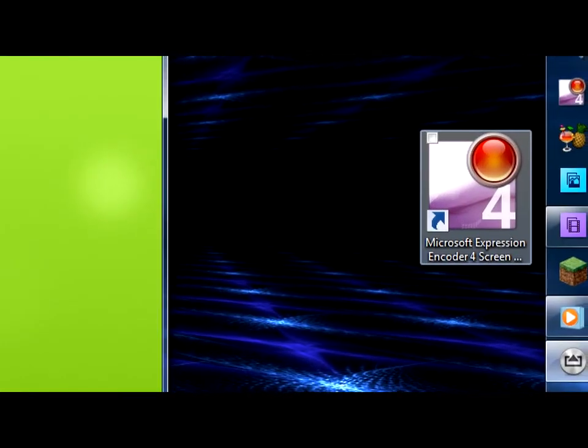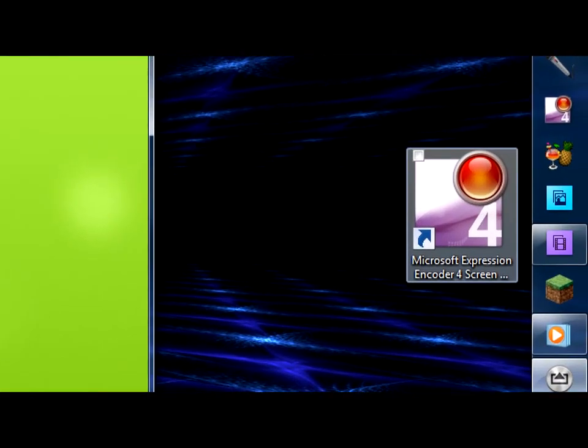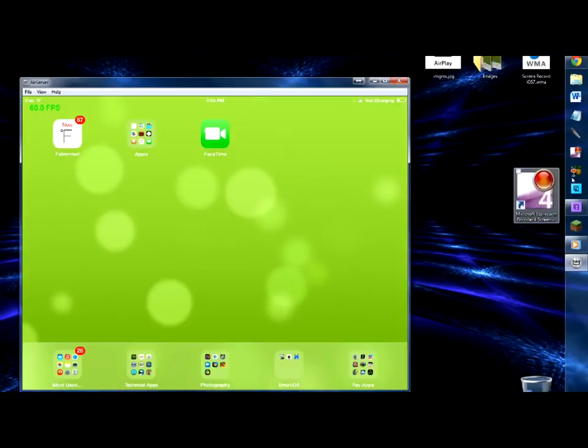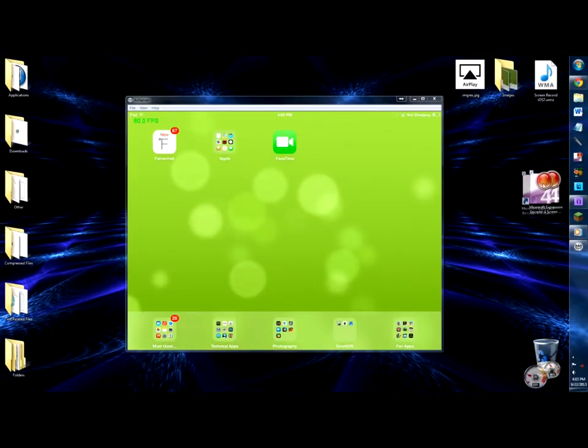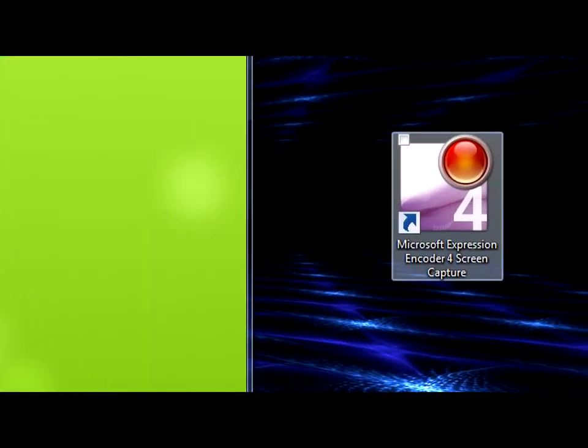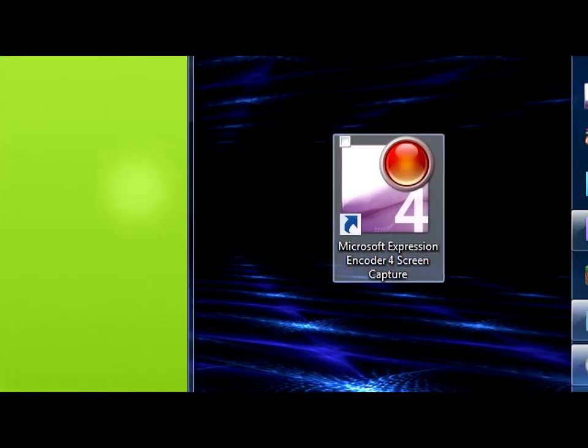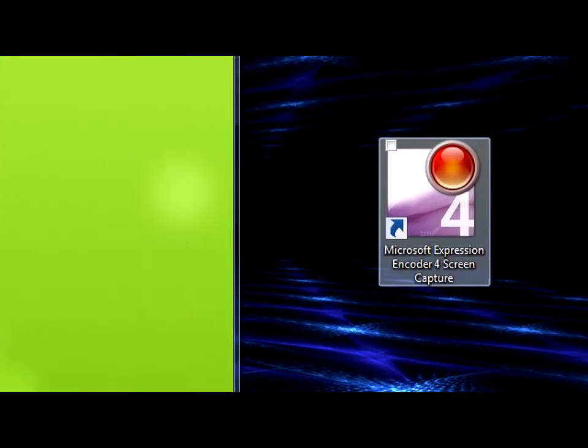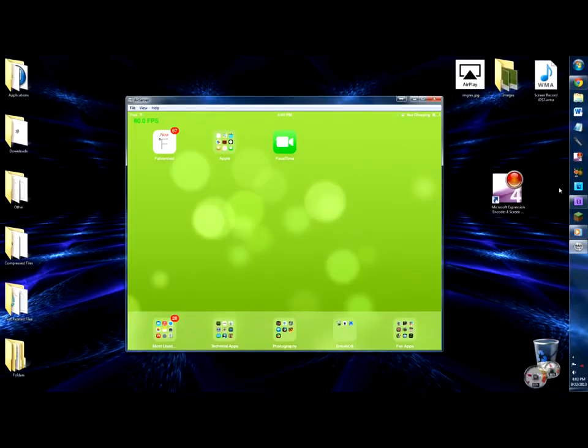Now that we have AirServer all set up, I'll show you how you can record your iOS 7 device's screen. What you'll need is an iDevice that supports iOS 7, a PC or Mac with AirServer installed, and a screen recorder of your choice.